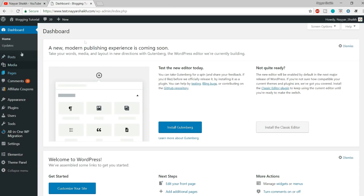Alright, so first of all, come to your WordPress dashboard. Now there are many different plugins that we can use to achieve image optimization and compression, but I'm going to use two plugins in this video. The first plugin is Smush and the second is EWWW Image Optimizer. There's a reason why I'm using these two plugins and I'll explain that in this video.